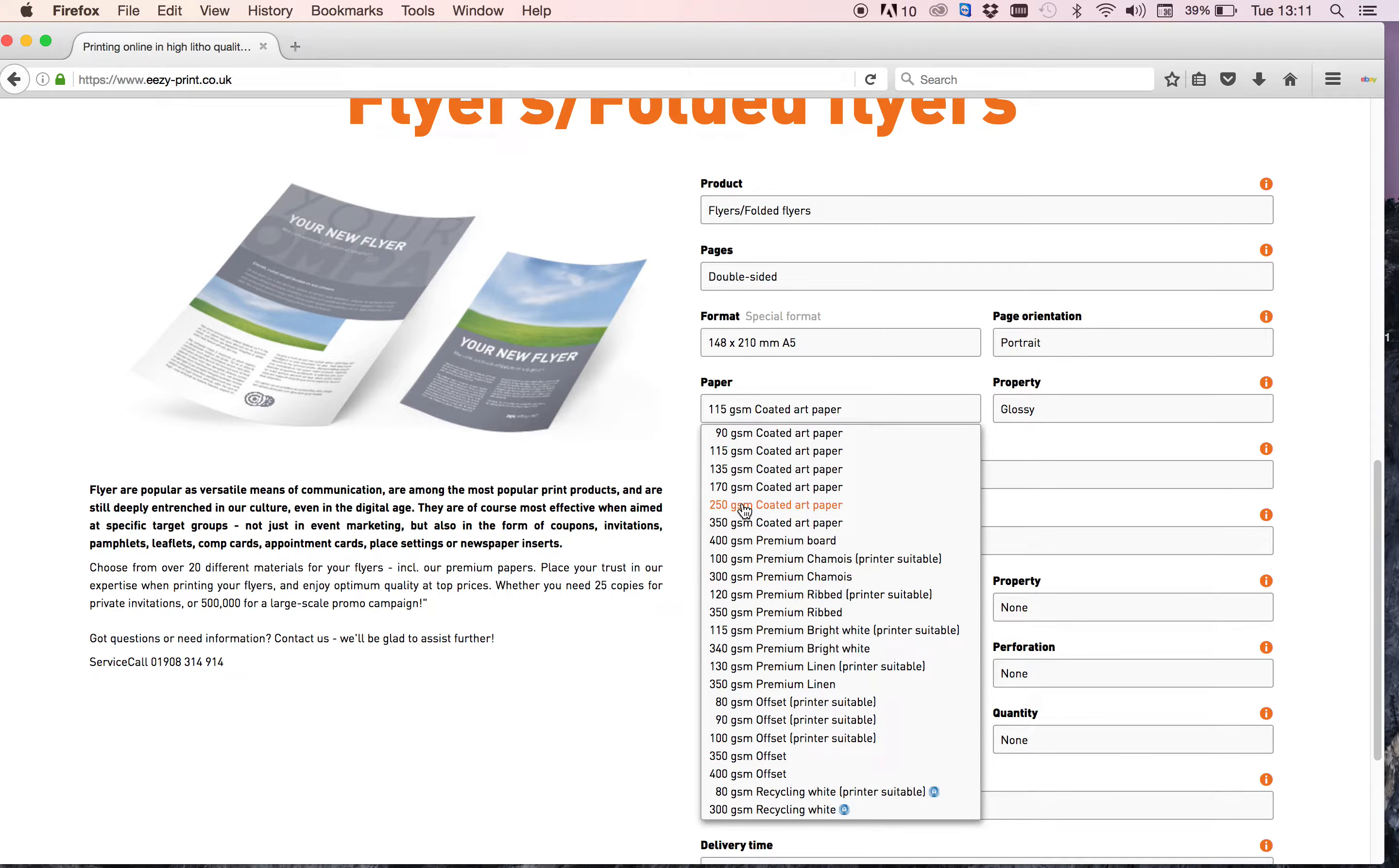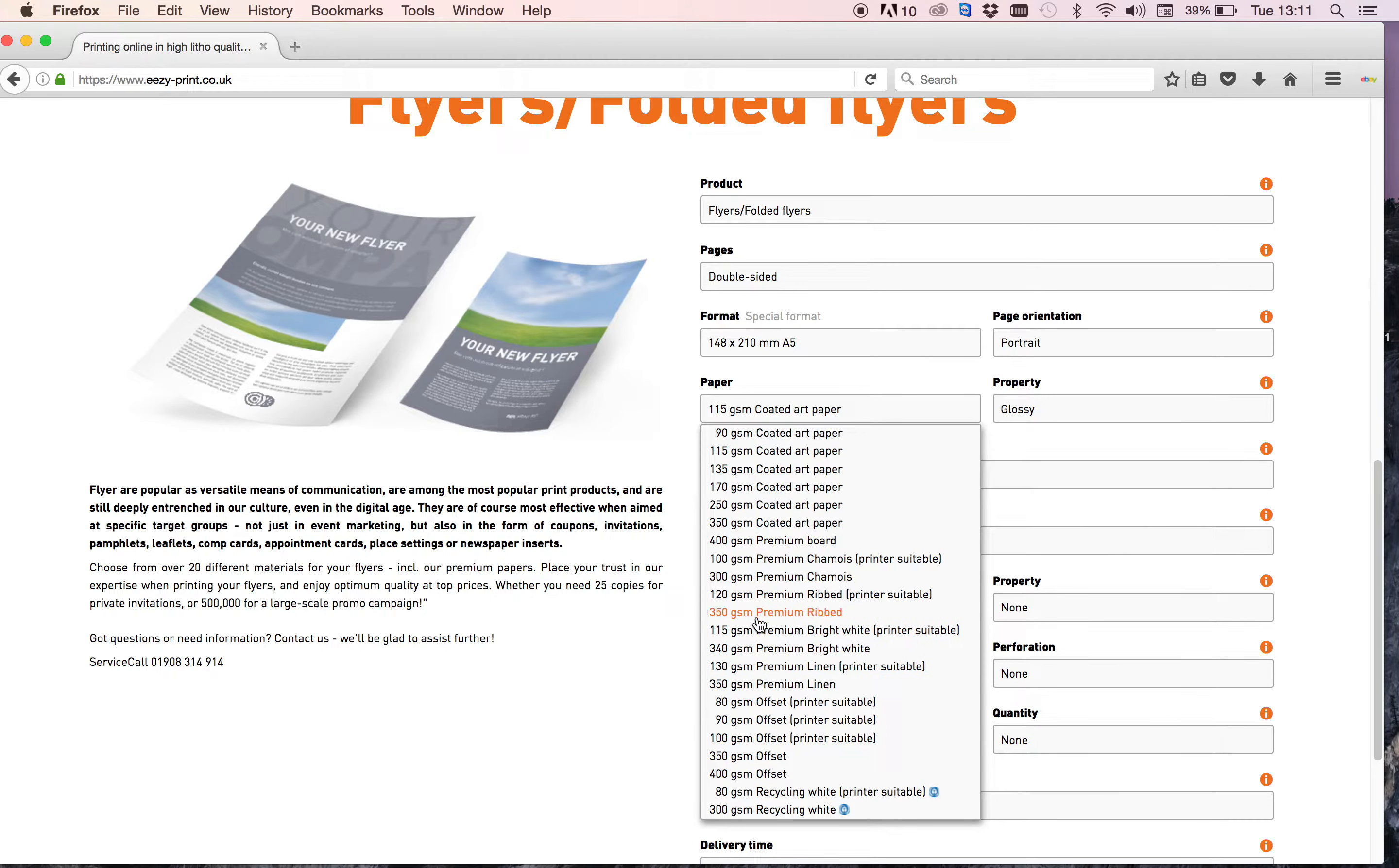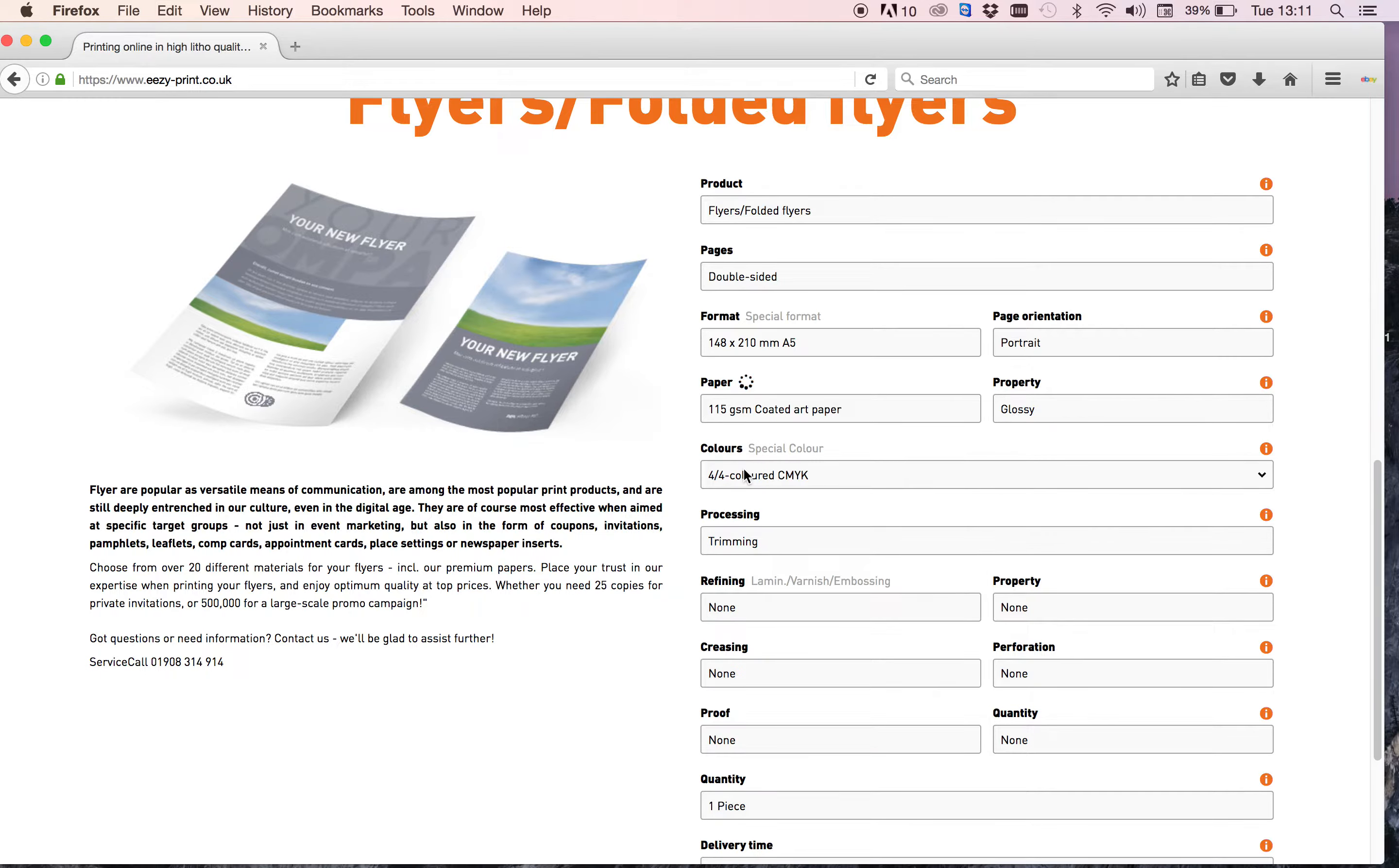Then you've got 250 GSM, 350 GSM. You've got different kind of paper stock here where you've got the ribbed, bright white, premium linen. But like I said, this time round I'm choosing 135 GSM.